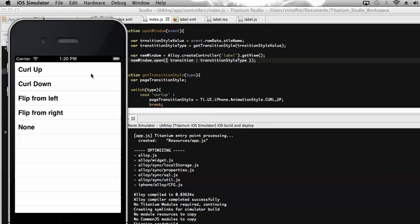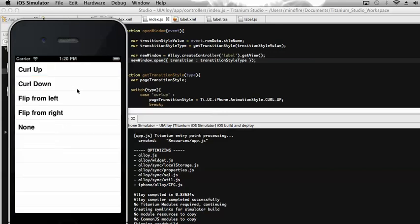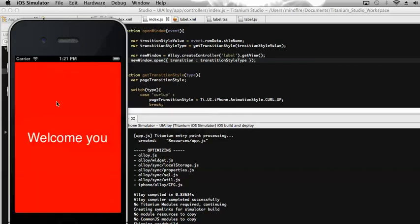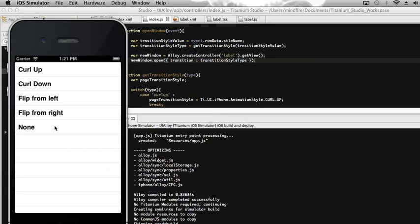Here is the table with the different transition styles. Let's test the first one — curl up. Now on click of the level label it closes the current window. Let's see the next style — curl down. Then flip from left, and flip from right. The last one is none — it simply changes the page without any animation style. By this way we can implement the transition for different ways. Thank you!